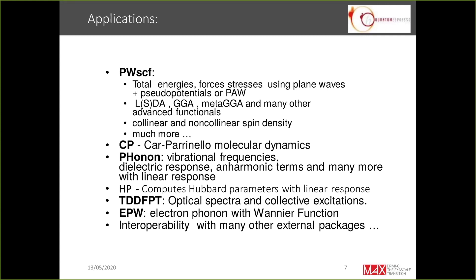Another application is the Car-Parrinello code for ab initio molecular dynamics. There is also the Phonon code, which computes lattice dynamical properties and dynamic dielectric response using linear response. The HP code uses the same technique to compute Hubbard U parameters. There are also applications based on time-dependent density functional perturbation theory, mainly used to compute optical spectra and collective excitations. The EPW package, promoted by the group of Feliciano Giustino, computes electron-phonon coupling with Wannier functions.